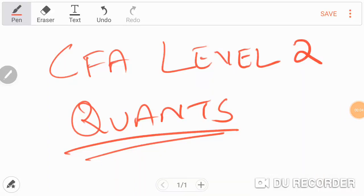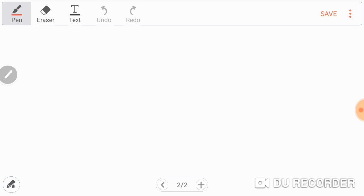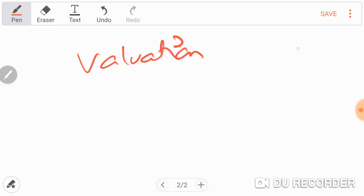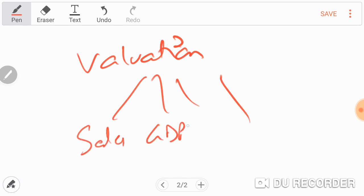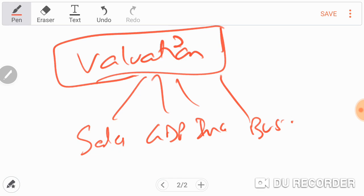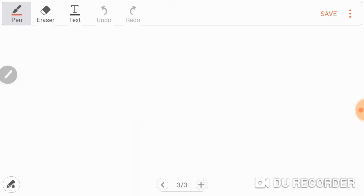Today I want to talk about CFA Level 2 quants, which is the foundation of pretty much the whole CFA Level 2 except for ethics. What we're trying to do is valuation — to value a particular stock, equity, or security there are going to be different factors: sales, GDP, income, business conditions. The idea is can we create a model that we can use to predict the value of a particular stock.